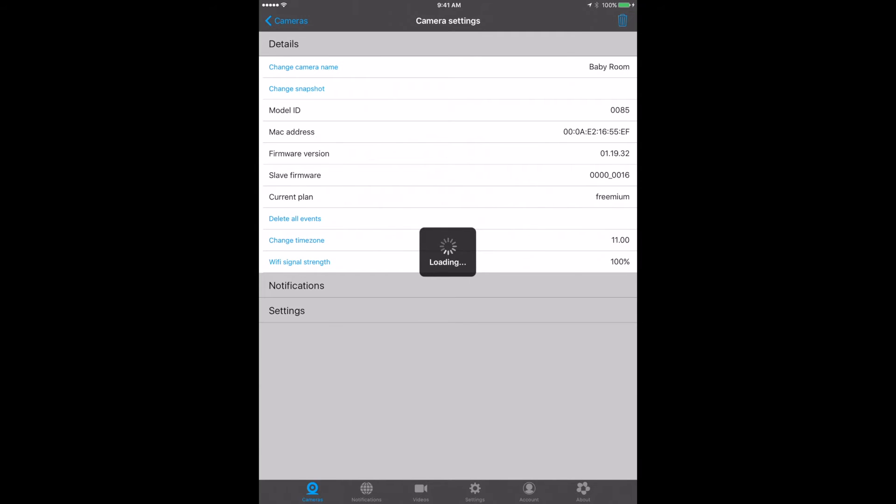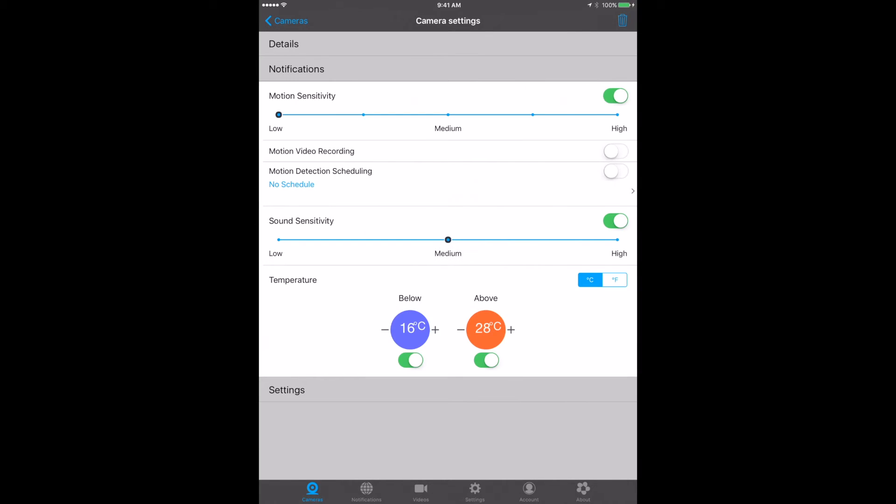How do you want your motion sensitivity to be? This is a very cool feature. You can set it to be low or high, so you can set up so that if there's movement in the room, depending on how much movement, it will send you an alert. You can turn that on or off.